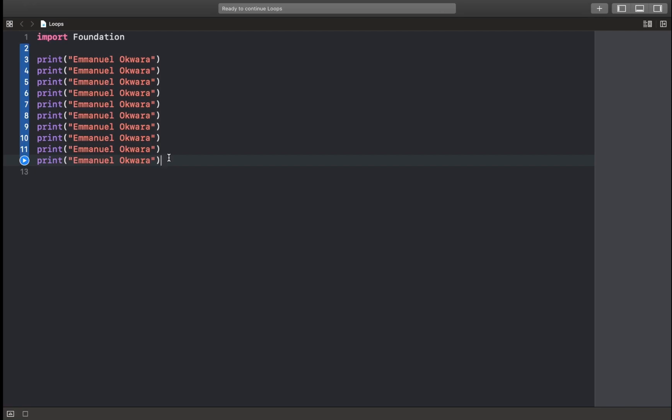A concept we have in Swift is the ability to loop. What it does is it allows us to execute a block of code a number of times. So if I wanted to execute code 10 times, I'd simply write that particular code once and then run it in a loop.